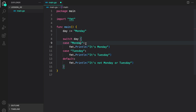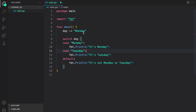If it doesn't match with Monday, next we check if it's equal to Tuesday — we print it's Tuesday. You could add multiple cases below similarly with the case statement. At the end we have the default case. When there is no match, the default case will be executed, which says it's not Monday or Tuesday. Since we have assigned day the value of Monday, if we run our program, we will see it's Monday printed to the console.